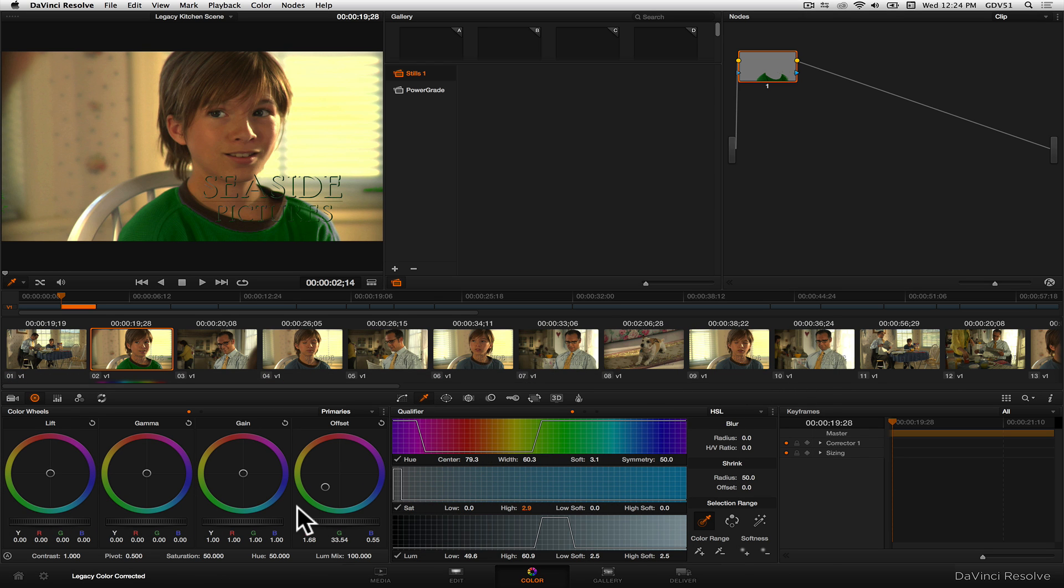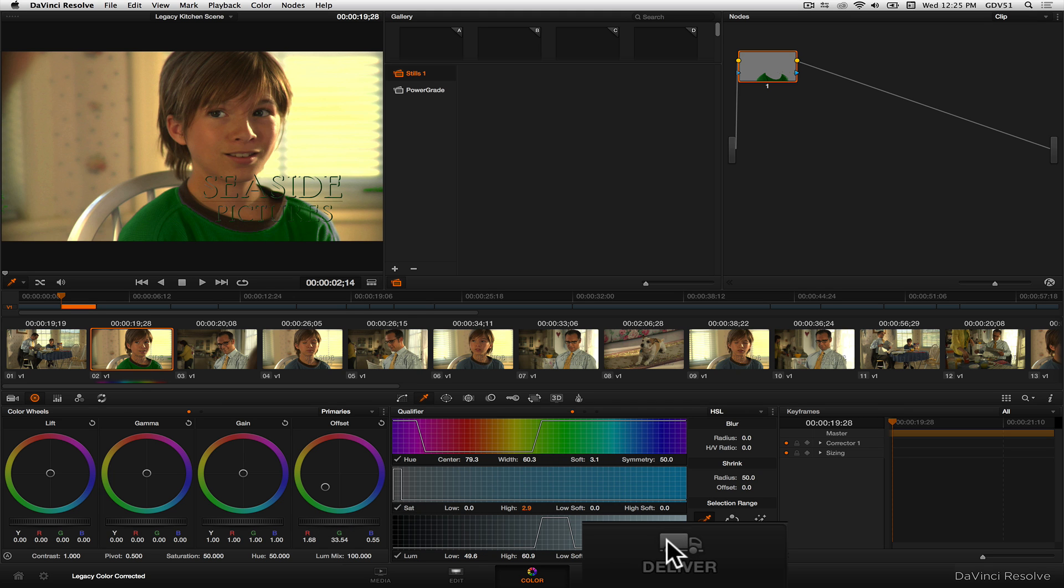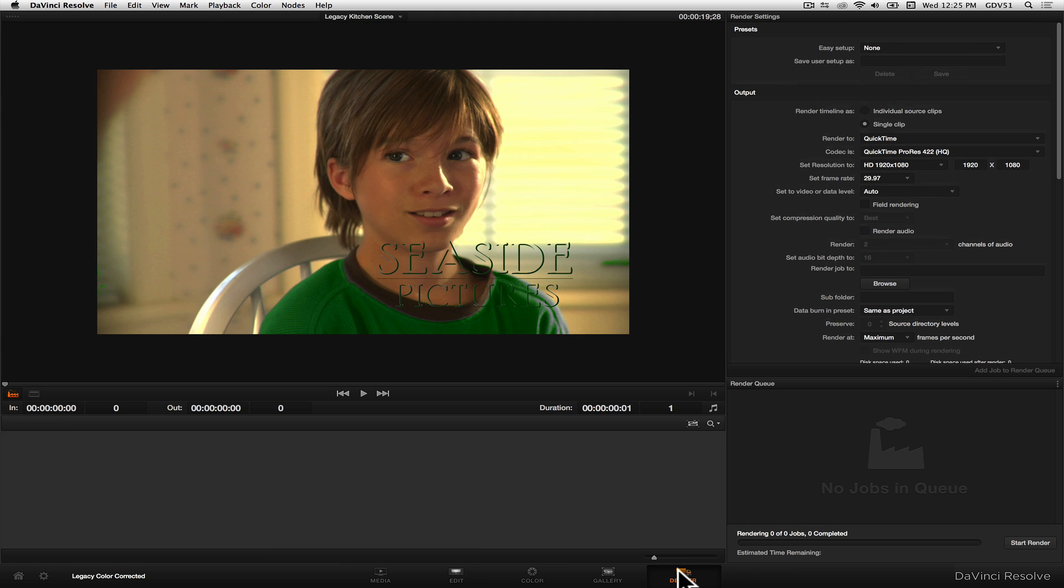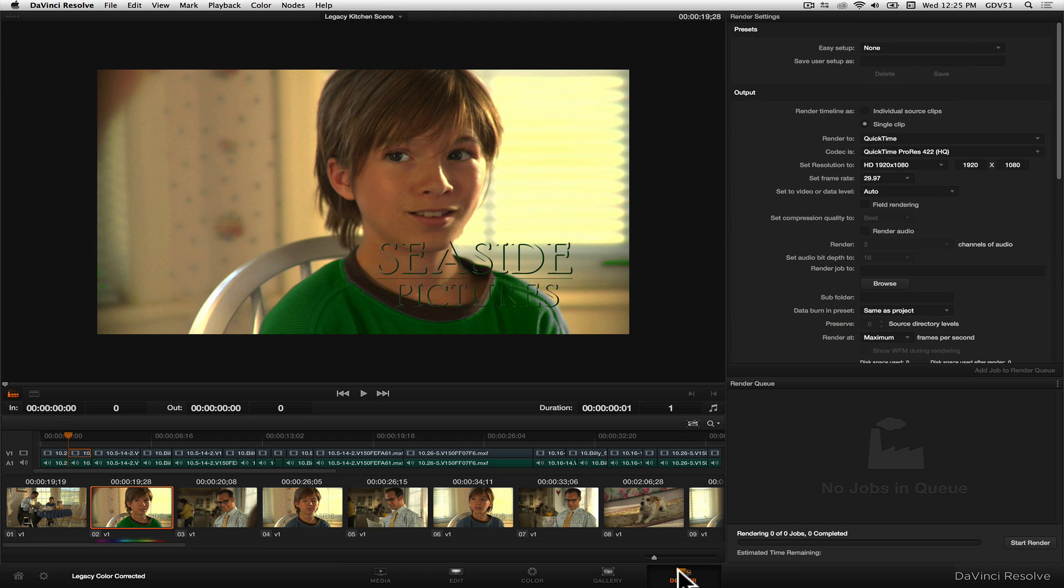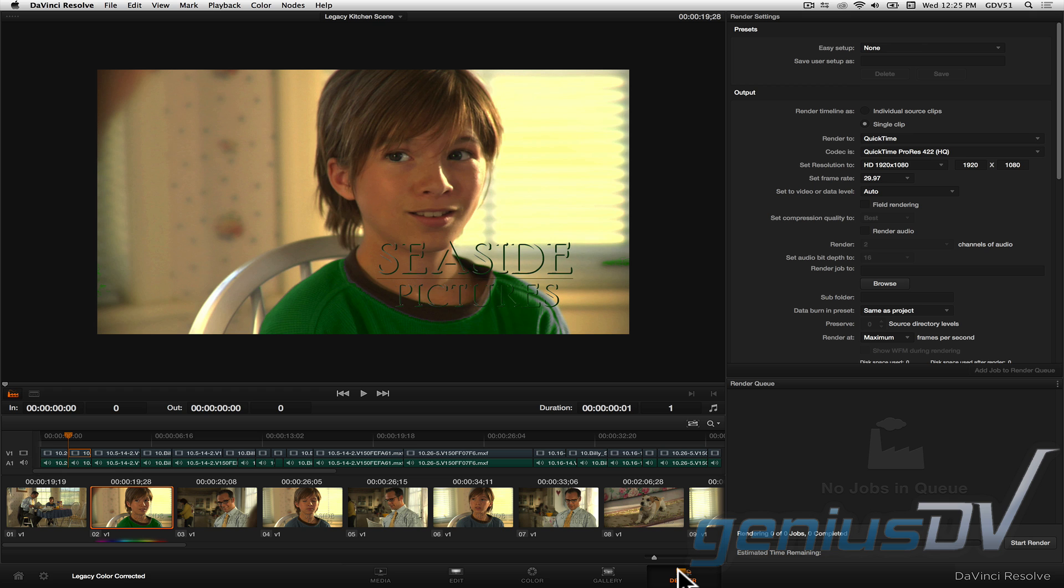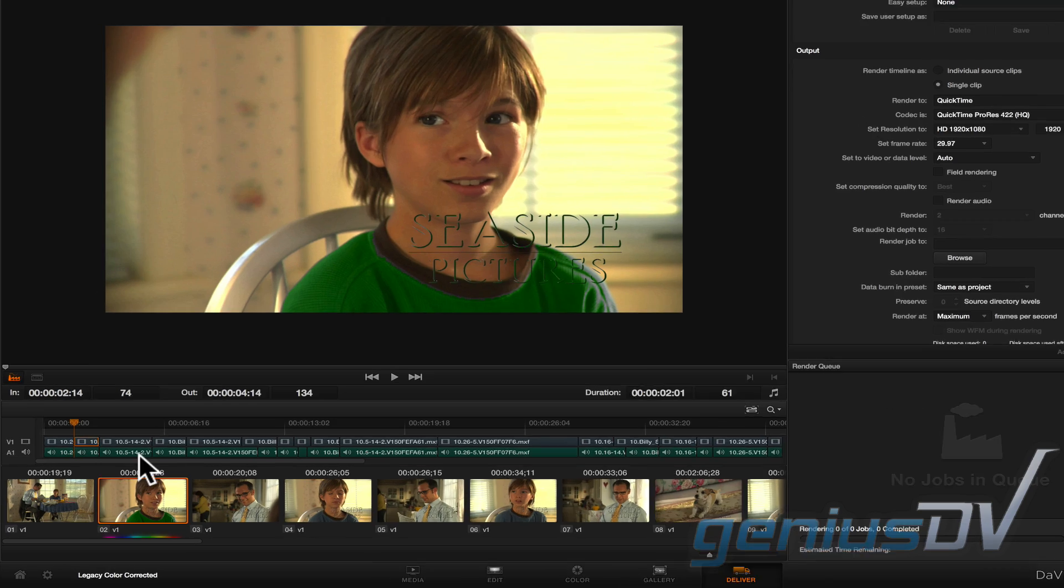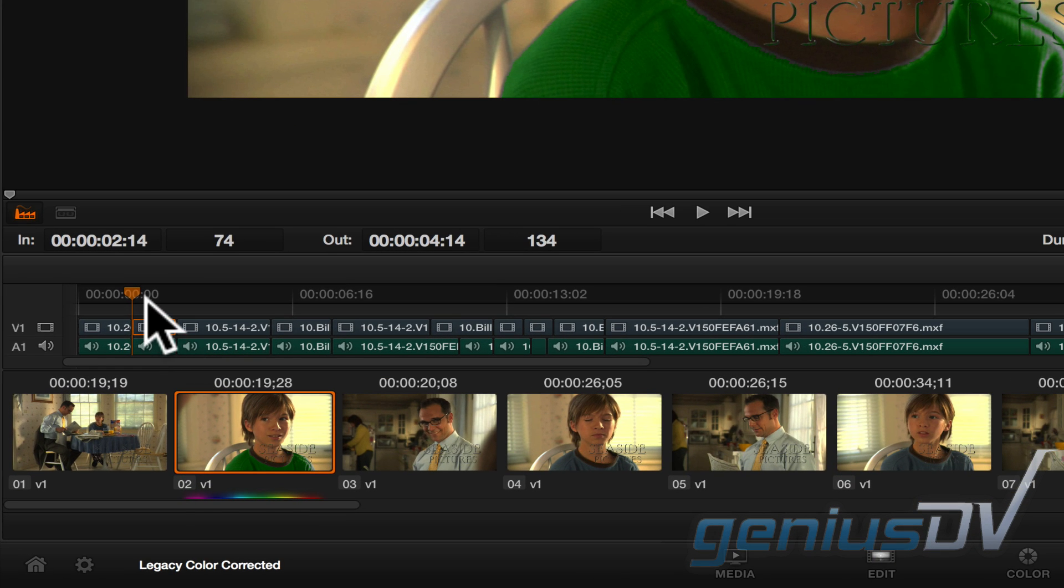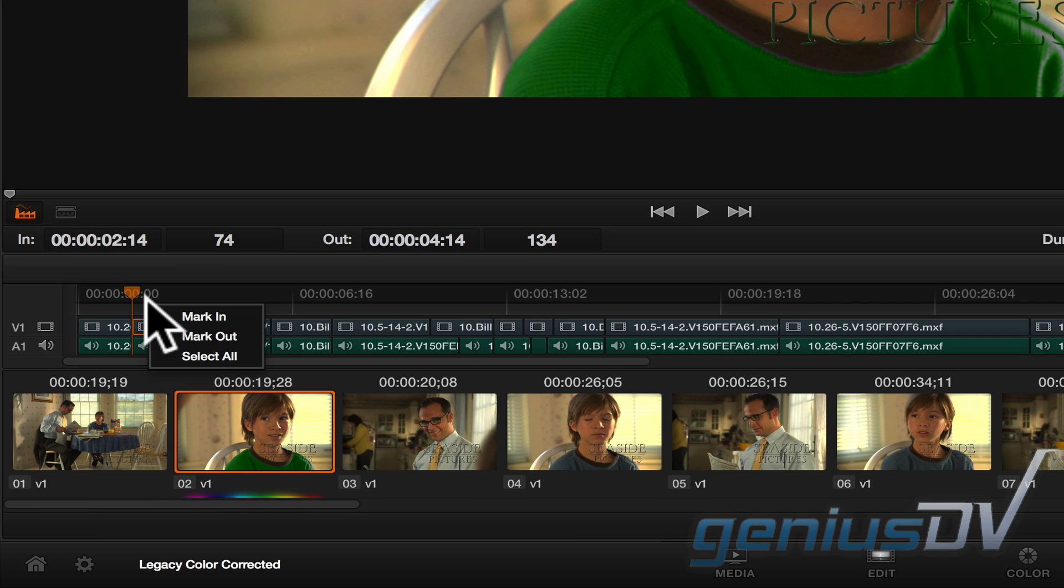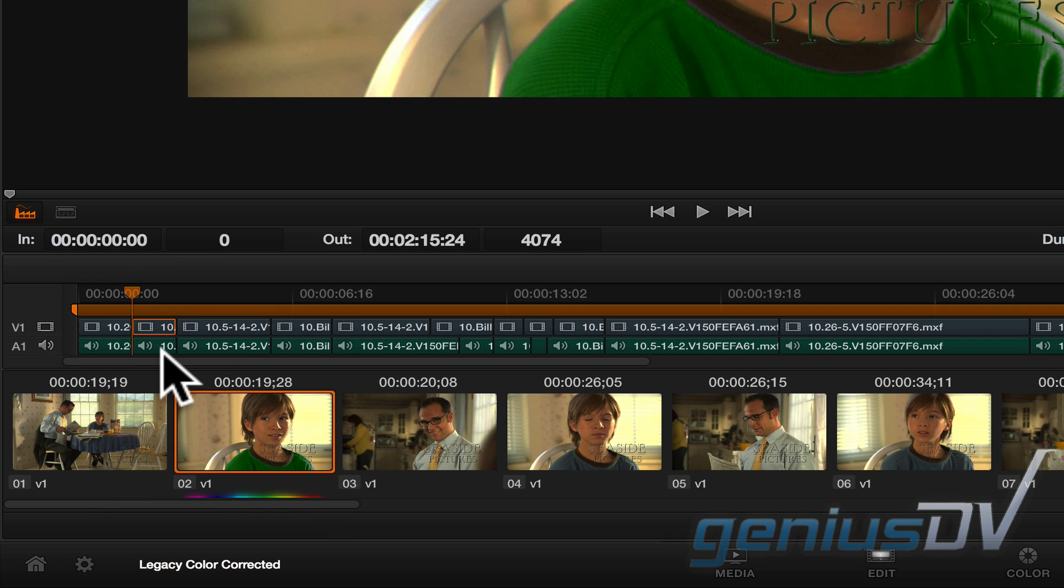Okay, after you've color corrected your clips within Resolve, click on the Deliver button. Now, for demonstration purposes, I only made the one change. But if you've made multiple color corrections, you may want to re-export the entire sequence of clips back to Avid. To do this, right click in the timeline area and choose Select All.